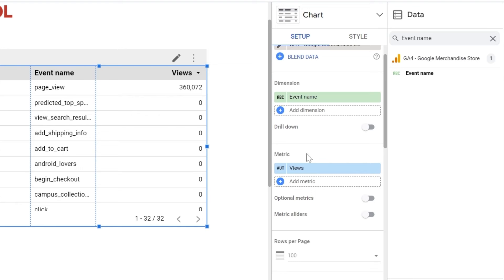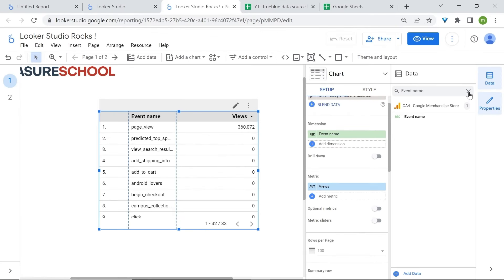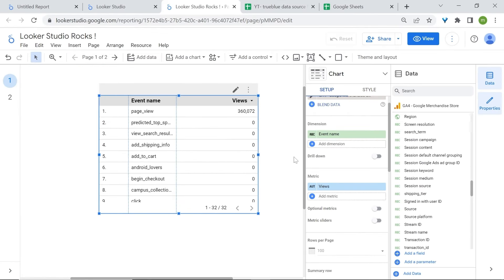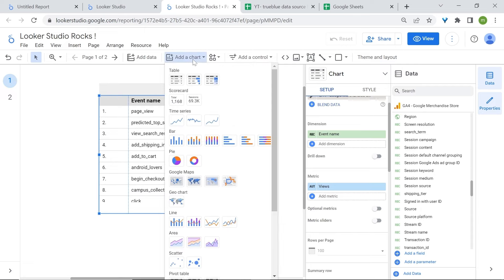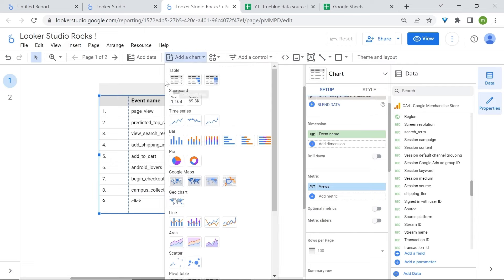The same applies for metrics. Now let's look at the charts available in LukaStudio and in which context you should use them. Let's start with the Table Chart — to add a chart, go to Add a Chart and select one of the available table charts. Table Charts arrange data in rows and columns and are useful when presenting numerical data that is not easily presented visually.